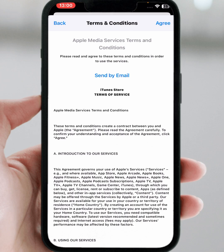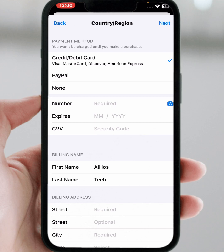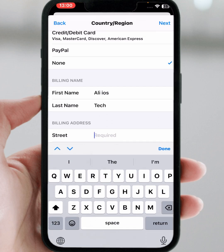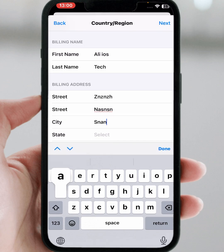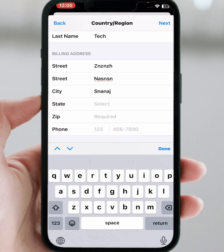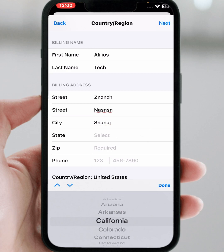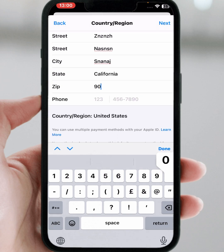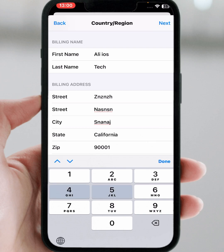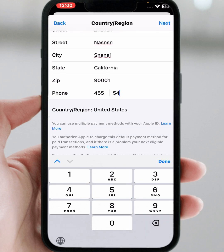Read the terms and conditions carefully, then tap on 'Agree'. From here you can see the payment method — select your payment method. I am selecting 'None'. Enter your state, for example California, your zip code, and your phone number.